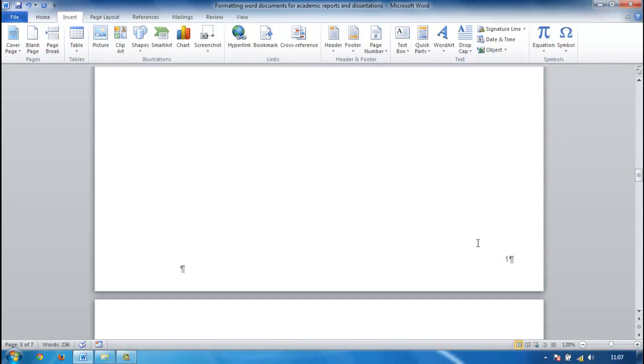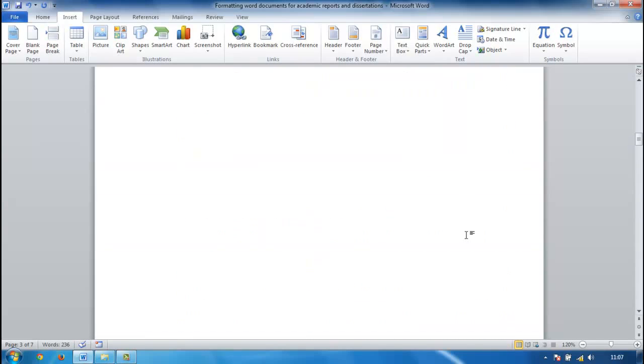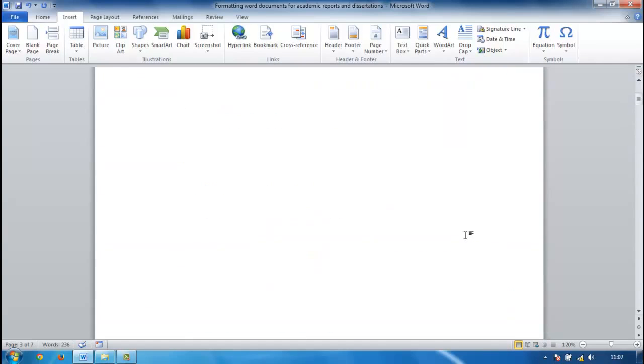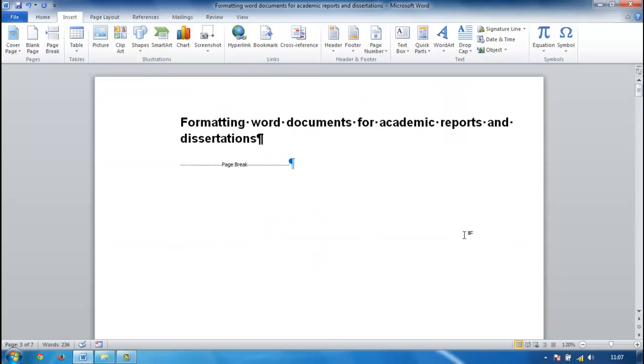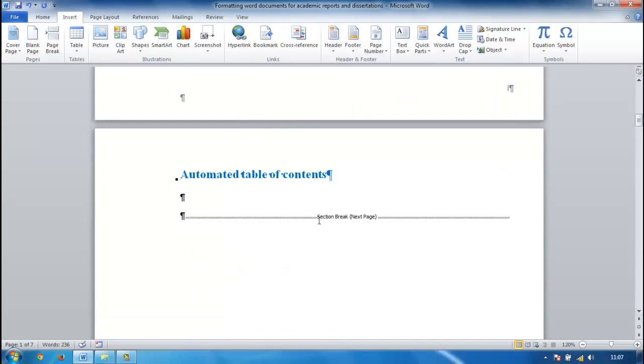And this is what you've been building to over the past few videos, is to get it to the stage where we can insert an automated table of contents. So we can go to where it says table of contents, the automated table of contents here.